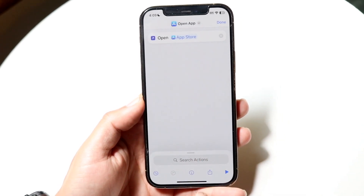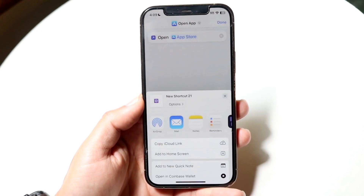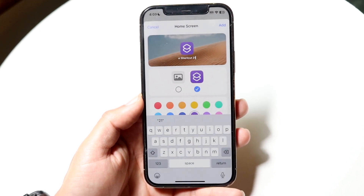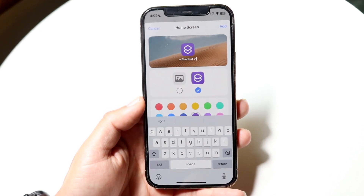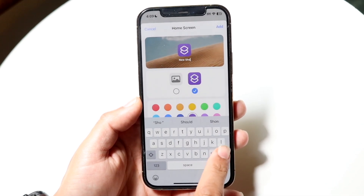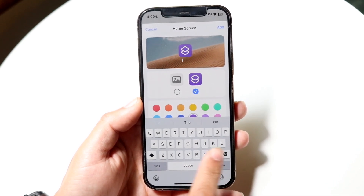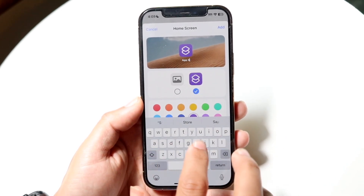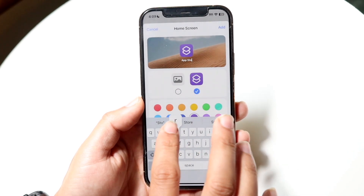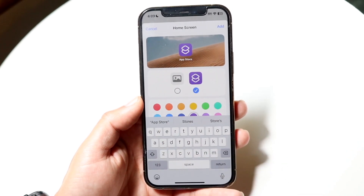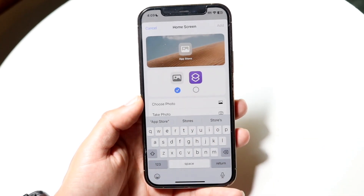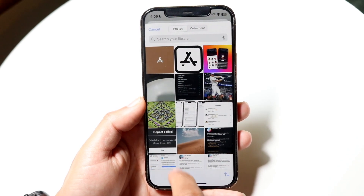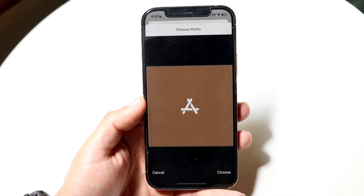Now what we can do is click on the share icon at the bottom and then click 'Add to Home Screen'. First, you want to change the name of that icon to the name of that particular app — so in this case, 'App Store'. Then click on the icon here, click 'Choose Photo', and choose that particular photo you just saved.